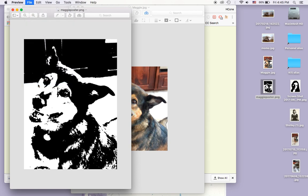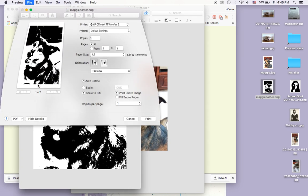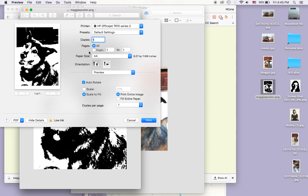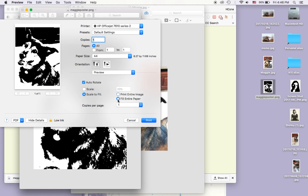What I can do then is I'm going to print it. And when I print it, I want to make sure that it's taking up a full A4 page. So just make sure you fill entire paper or print entire image, either one, and print it out and bring that to our session. That way we can get started with painting right away.